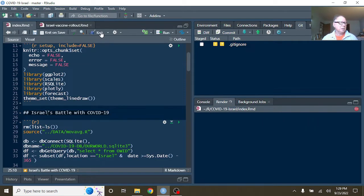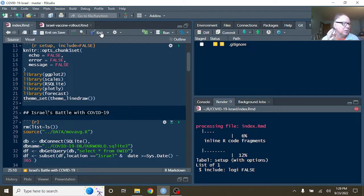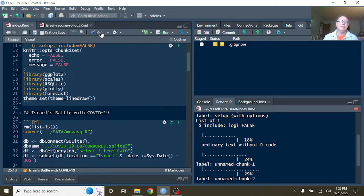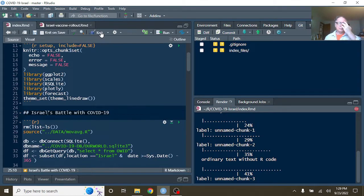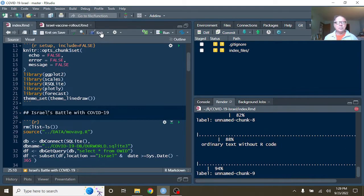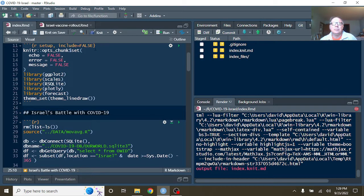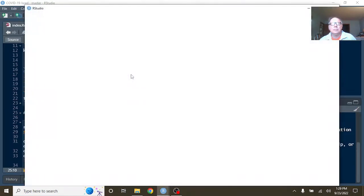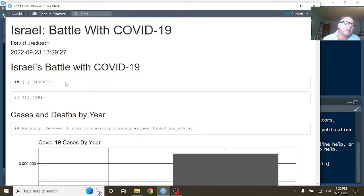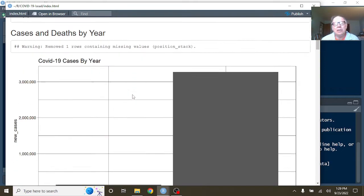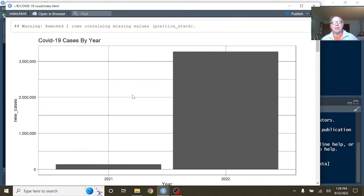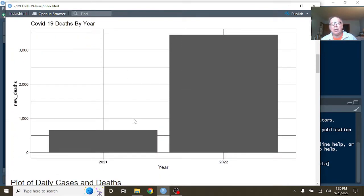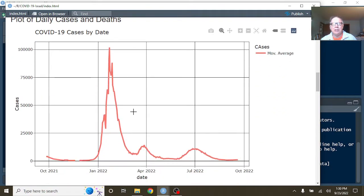Anyway, let's just go over here. For the previous 365 days, Israel, you've had 3.4 million cases, 4,099 deaths. You can see, of course, here that the 2022 cases have passed the 2021 total cases, and the 2022 deaths have passed the 2021 total deaths for COVID-19.